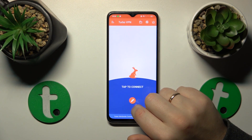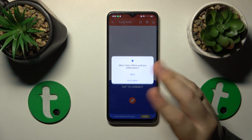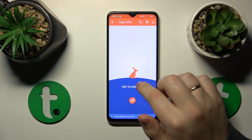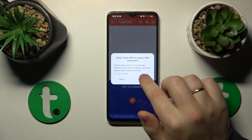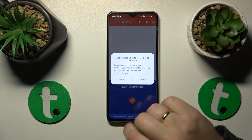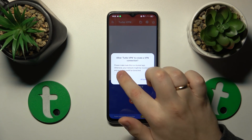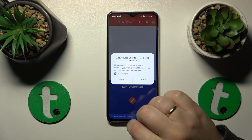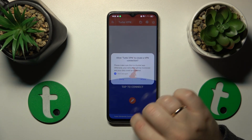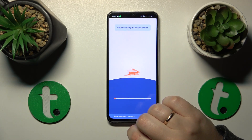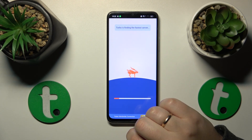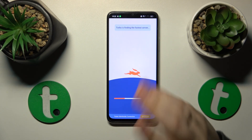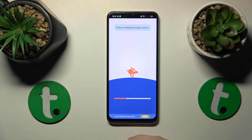And finally, in order to connect your device to VPN, all that is left to do is to tap the connect icon over here. Allow the TurboVPN app to create VPN connections. And now wait a few seconds for the connection to happen.